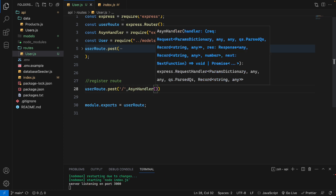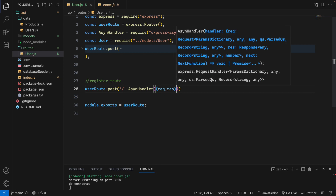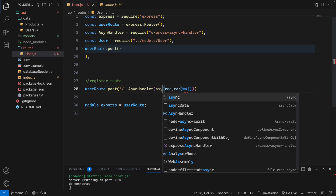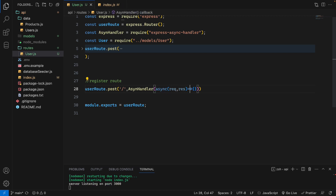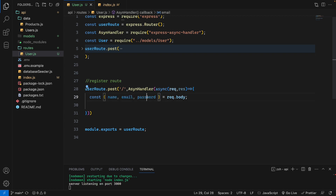Inside this we will have a callback with req and res using an arrow function. This function will be async. Under the curly bracket, I will receive three pieces of data — name, email, and password — to be registered. This data will be pulled from the request body.